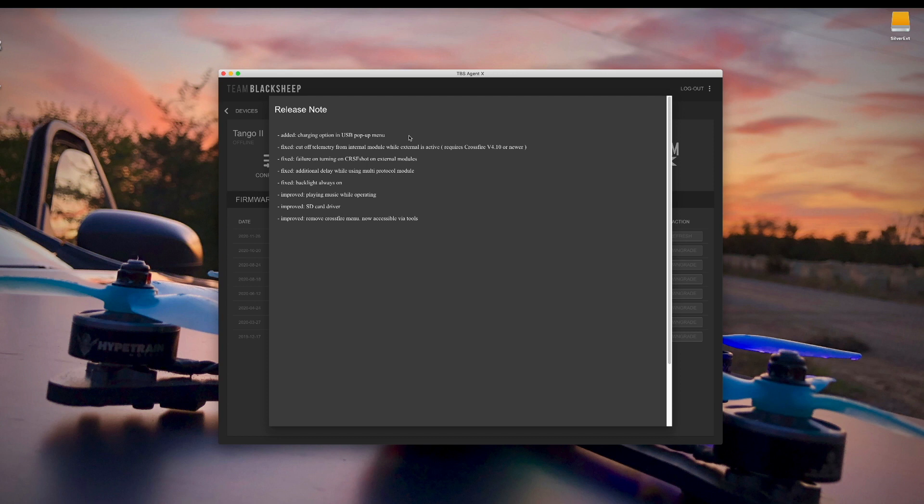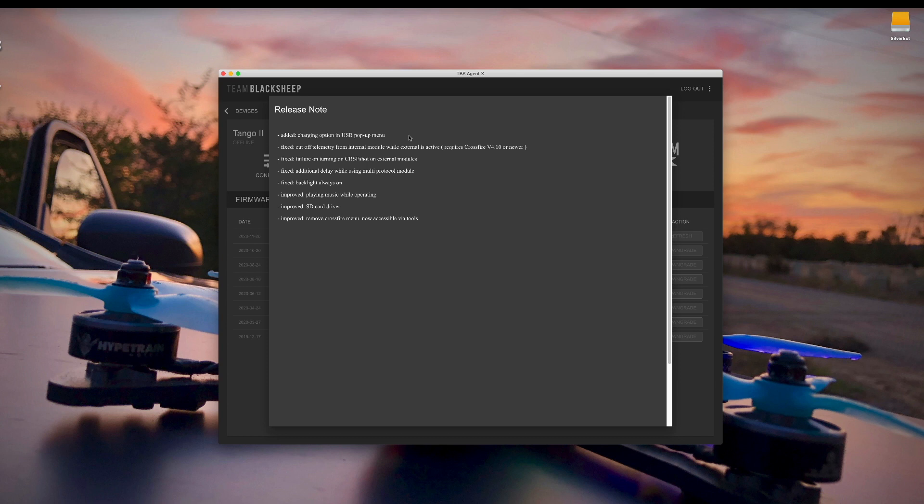So I'm really curious what the use case is for this. It doesn't quite make a whole lot of sense to me. So if there's a reason why you like this feature, definitely let me know down in the comments. I'm curious what is the special use case for this. Why would you want to put it in this USB charging mode?